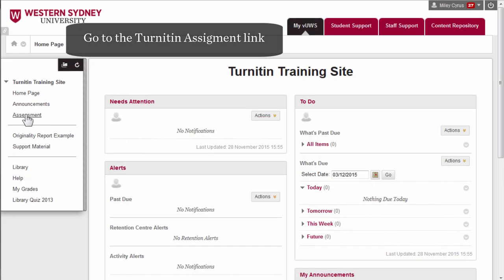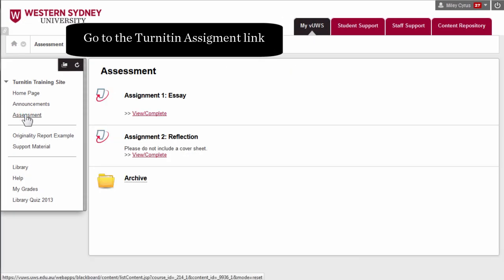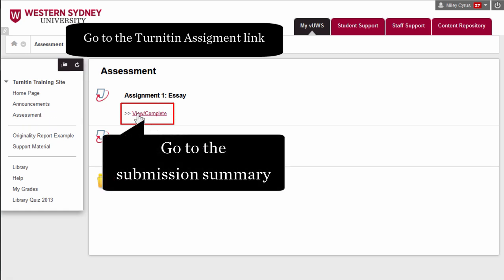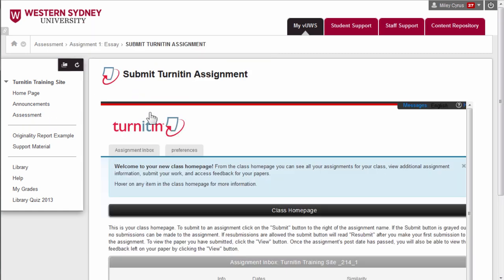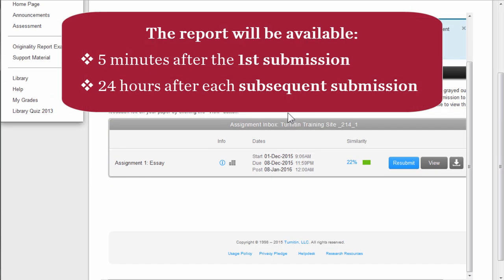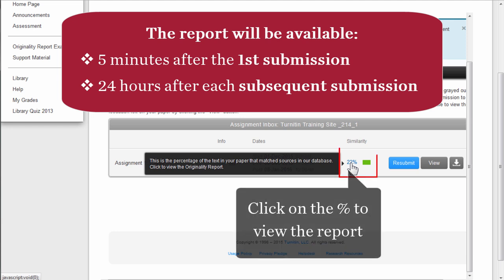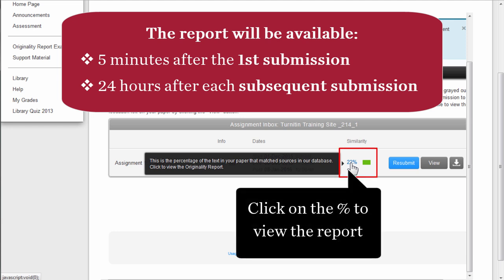Return to the Turned In Assignment link for the particular assignment. Follow the link to return to the submission summary. The report will be available either within a few minutes after the first submission, or 24 hours if you have already submitted previously. From under the similarity header, click on the percentage to retrieve the report.